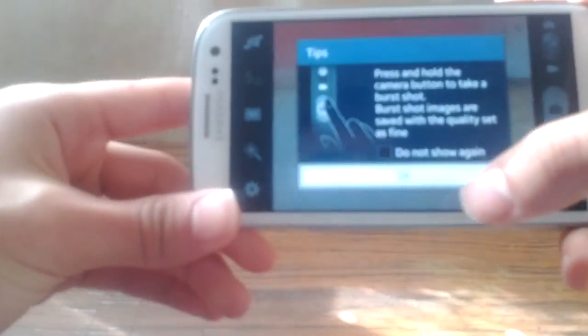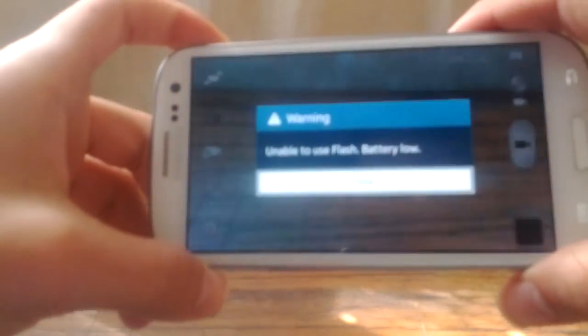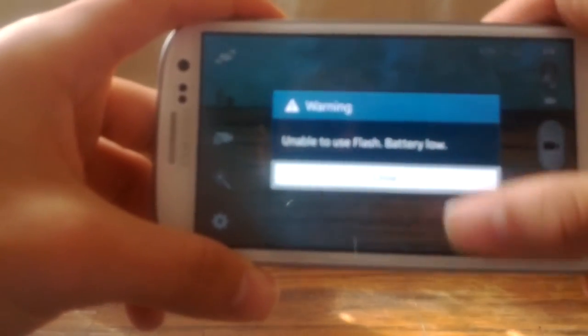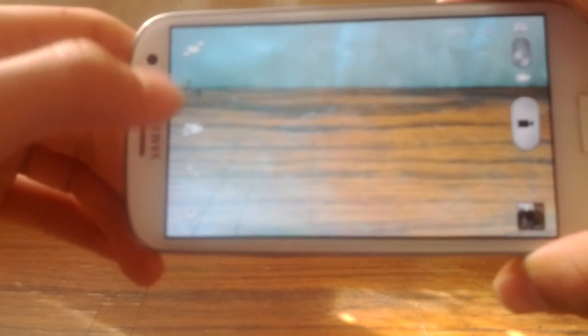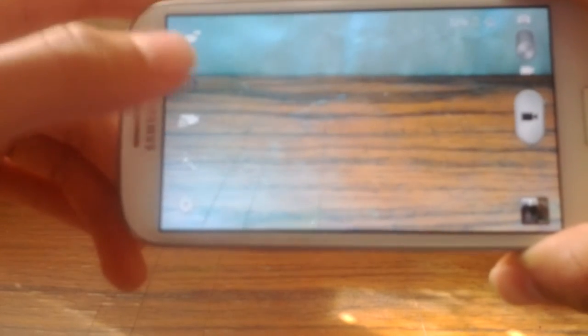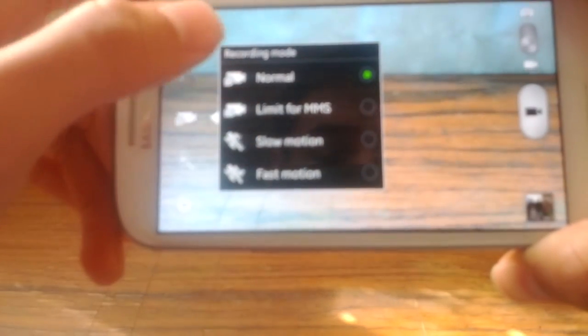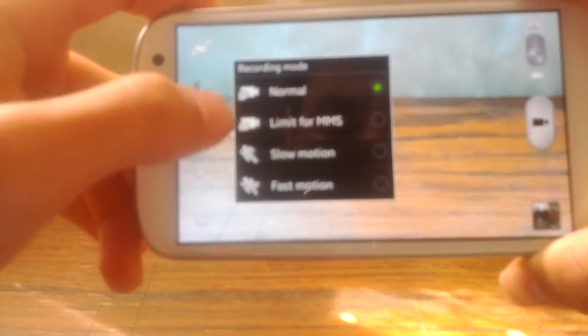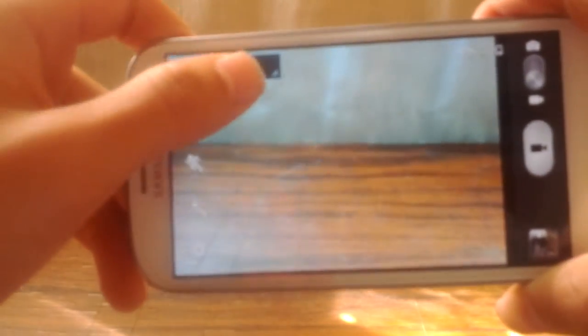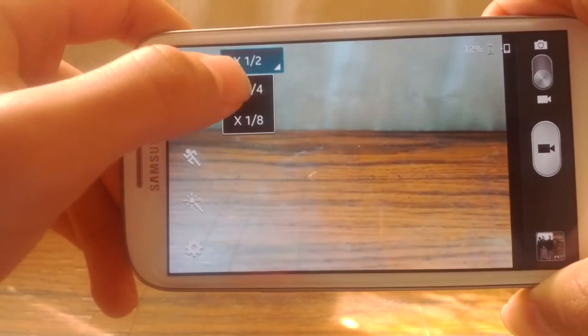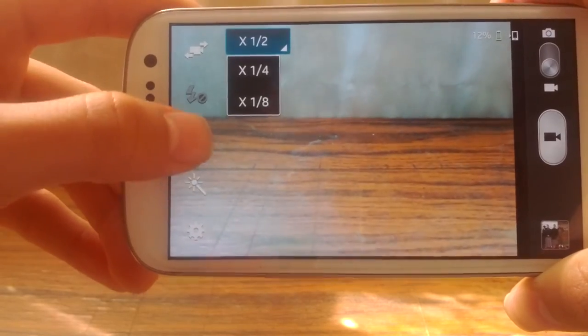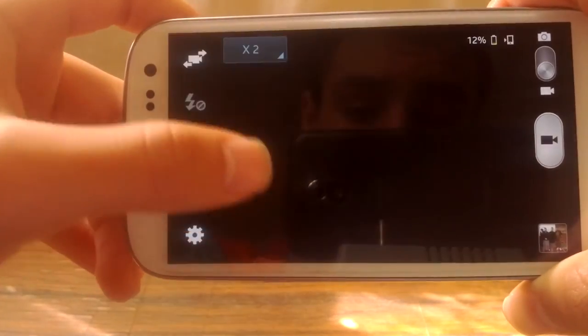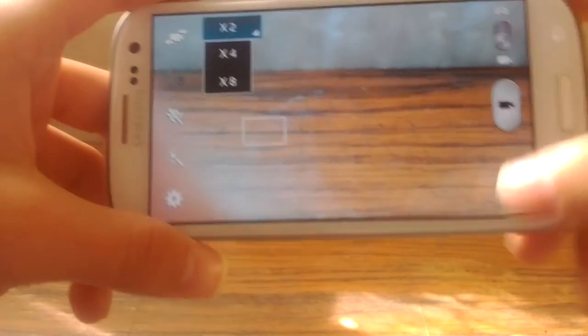Close, okay, cancel. Go to recording mode and I'm going to show you that I have the slow motion and fast motion options. So that's slow motion by half, by four, by eight, also fast motion by two, by four, by eight.